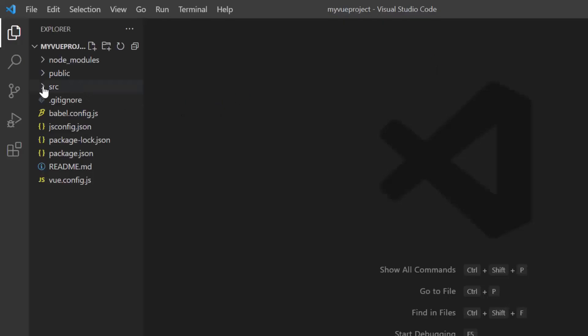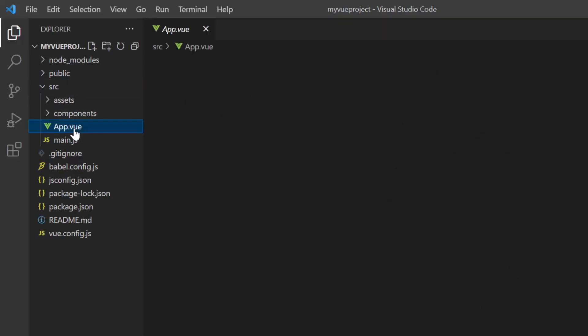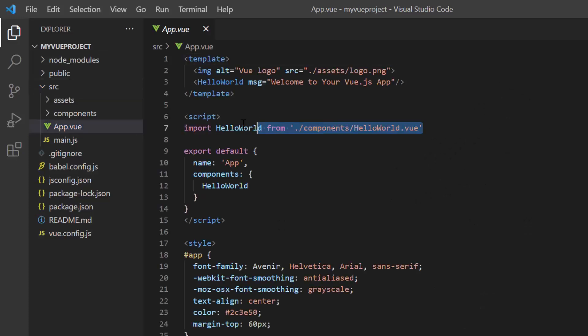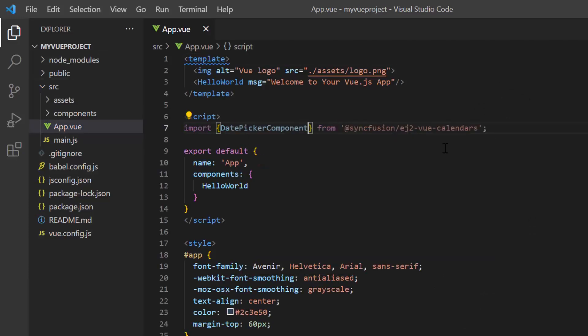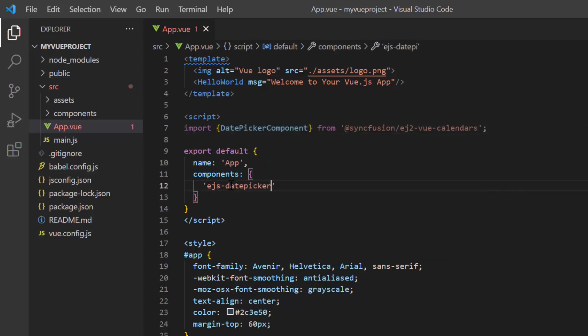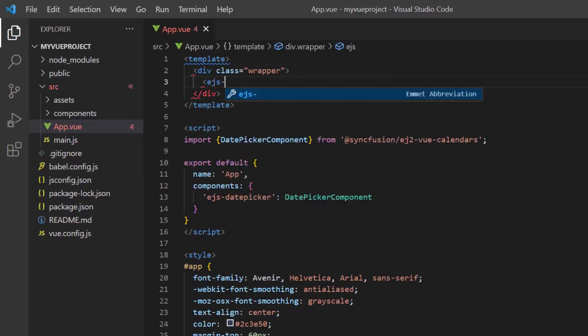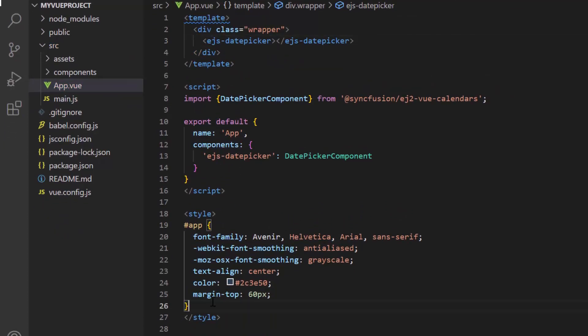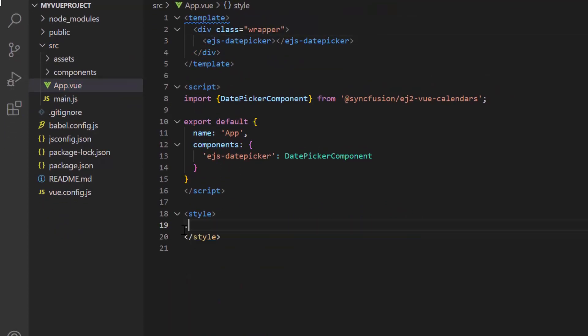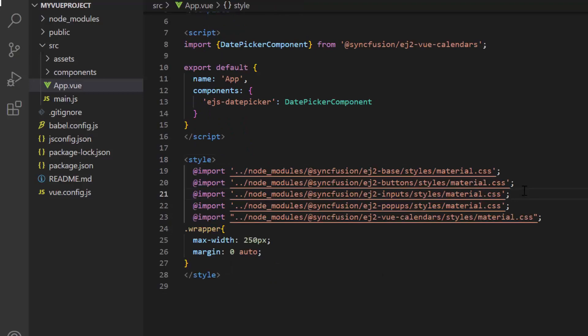To start using the component, navigate to the app.vue page and import the date picker plugin from the Syncfusion EJ2 Vue calendars package and register this component plugin to the Vue. By doing this, all the component's child directives are also globally registered. Then I add the EJS date picker tag to the template section. Add few styles to the wrapper to align the component and import the material theme styles into the style section to apply styles to the date picker component.